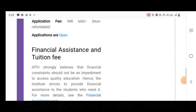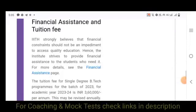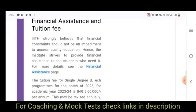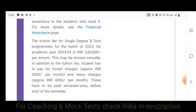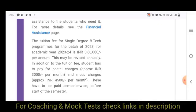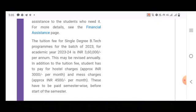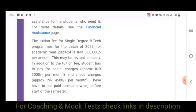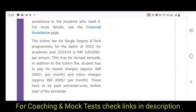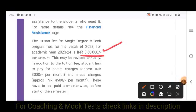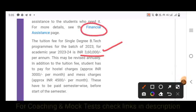Regarding tuition fees — financial assistance is available. For BTEC single degree (not dual degree), the fees at IIIT Hyderabad are approximately 3,60,000 rupees. Financial assistance is provided for eligible students.